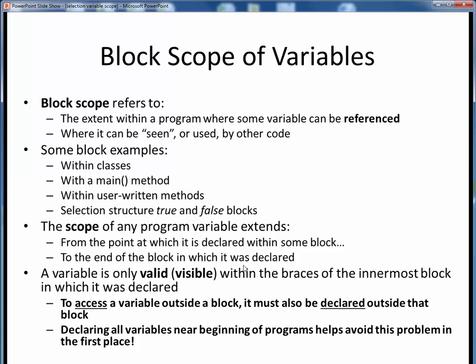Put in other terms, a variable is only visible and usable inside the braces of the innermost block in which it was declared. If we want to access some variable from outside a block, that variable must also be declared outside that block as well. By declaring all of our variables near the beginning of our program or at the beginning of any of our methods, such as the main method, we ensure that those variables are visible throughout the remainder of that particular block and we help avoid such problems in the first place.